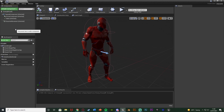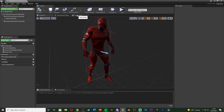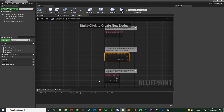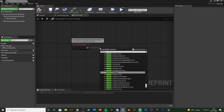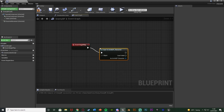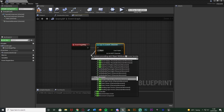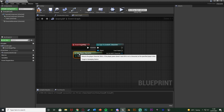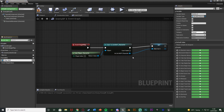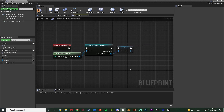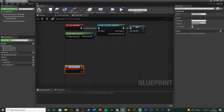Now we want to make sure the enemy always chases the player. In the event graph I'll delete begin overlap and event tick, and use event begin play instead. Out of this I'll cast to the player character blueprint — UE4 ASP Character — using Get Player Character as the object. Then I'll right click the output, promote it to a variable, and name it 'Character Reference' so we have easy access to the player reference for the AI to chase.